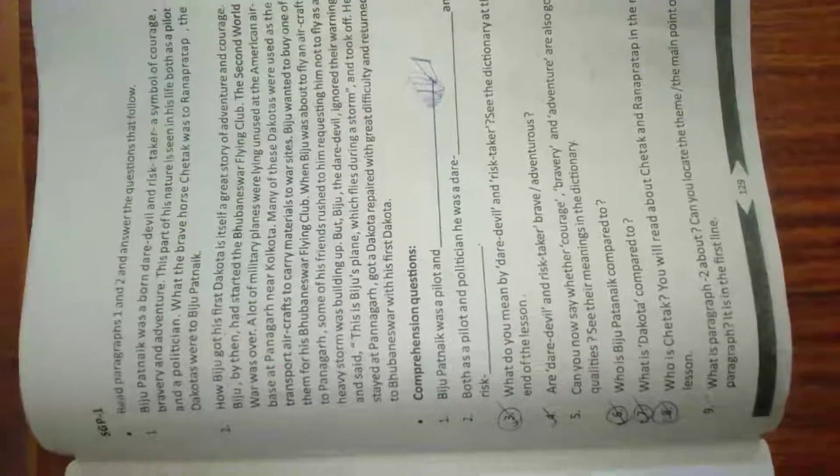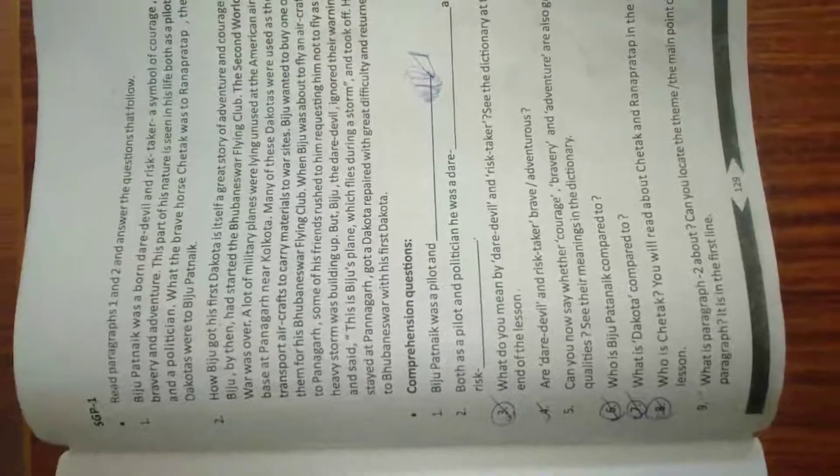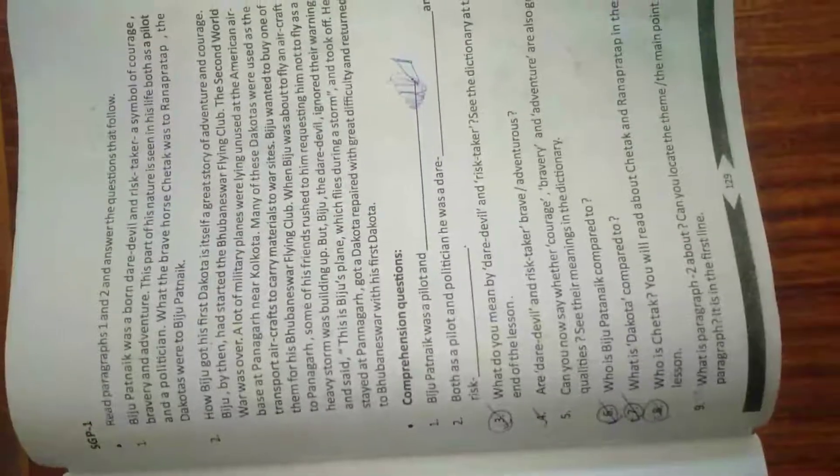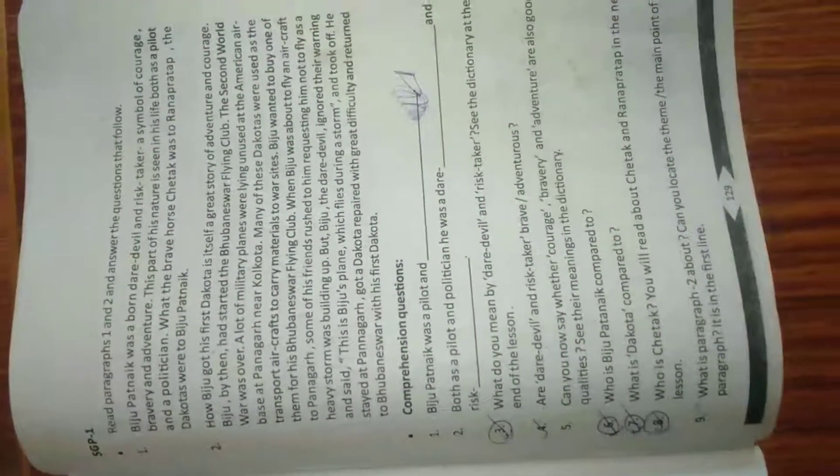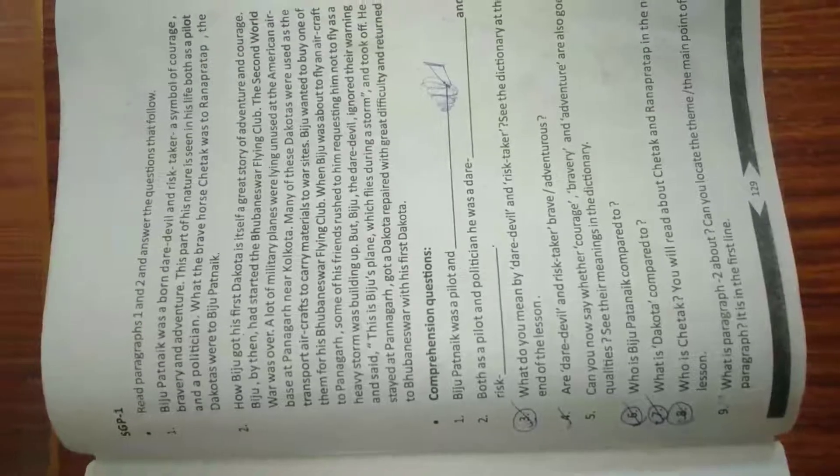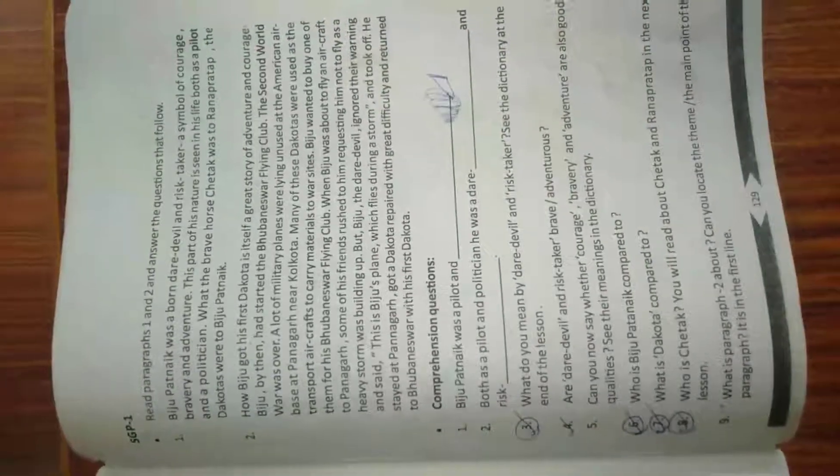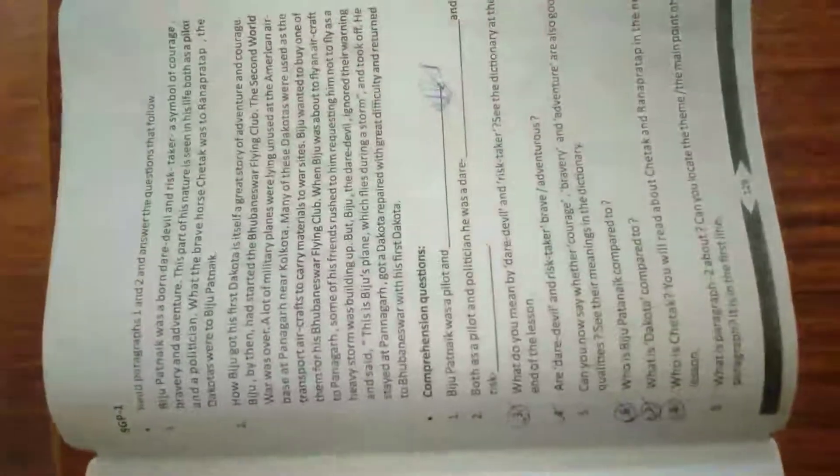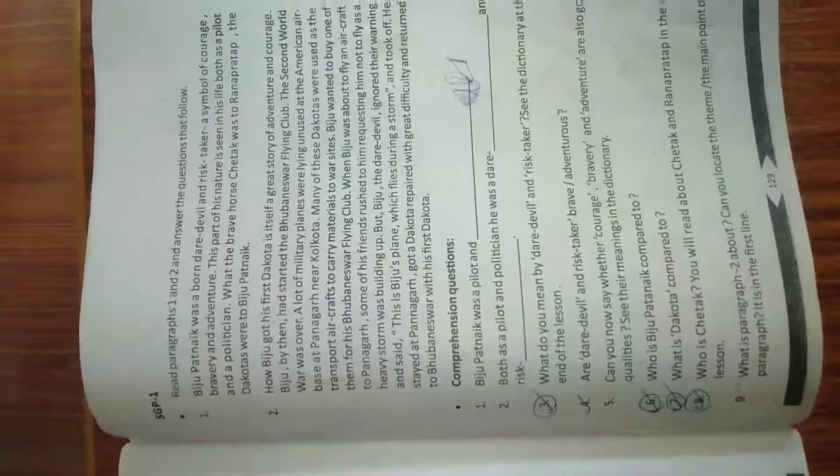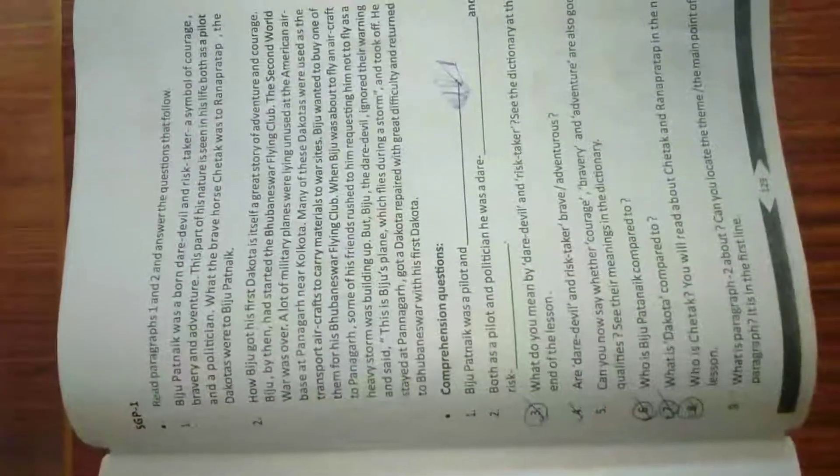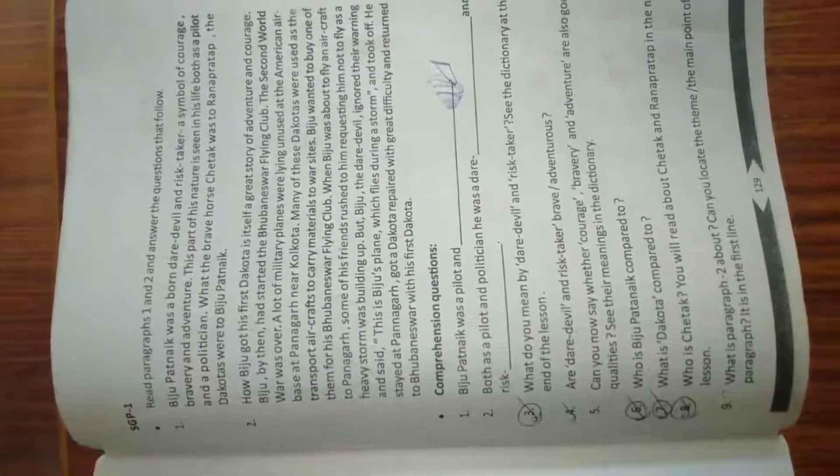Biju Patnaik was a born daredevil and a risk taker, a symbol of courage, bravery and adventure. That means that it is a daily life as a mother. A daredevil is like a David, a person who will take risks and do heroic work. The symbol of courage means the courage, bravery, and adventure, daring for an exciting world.